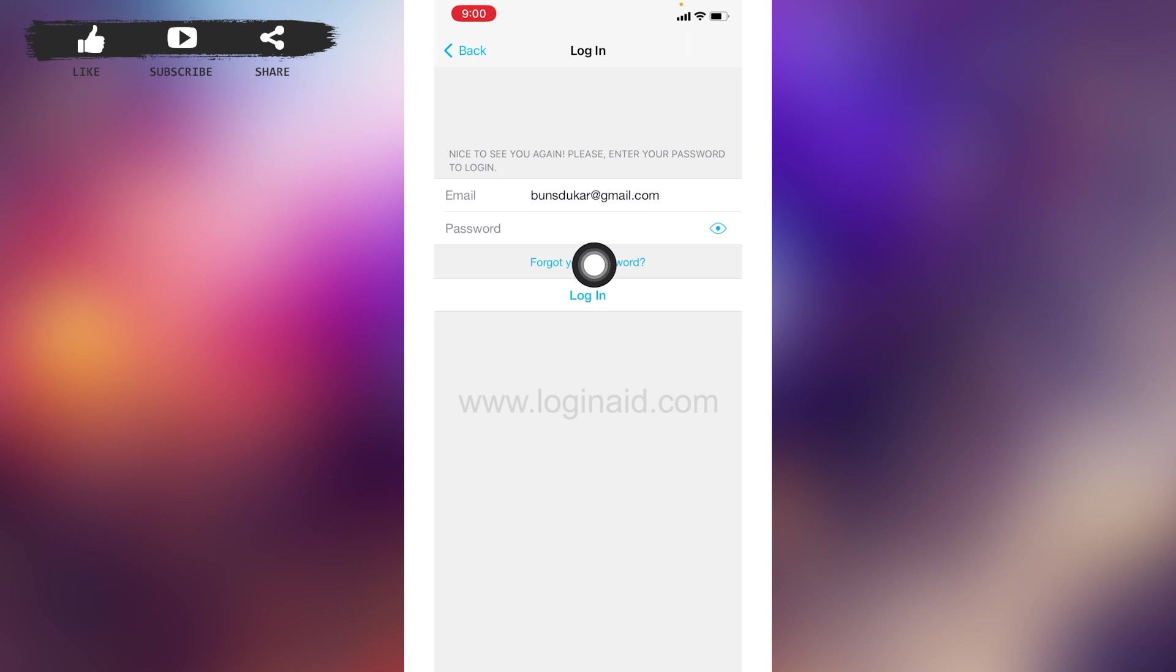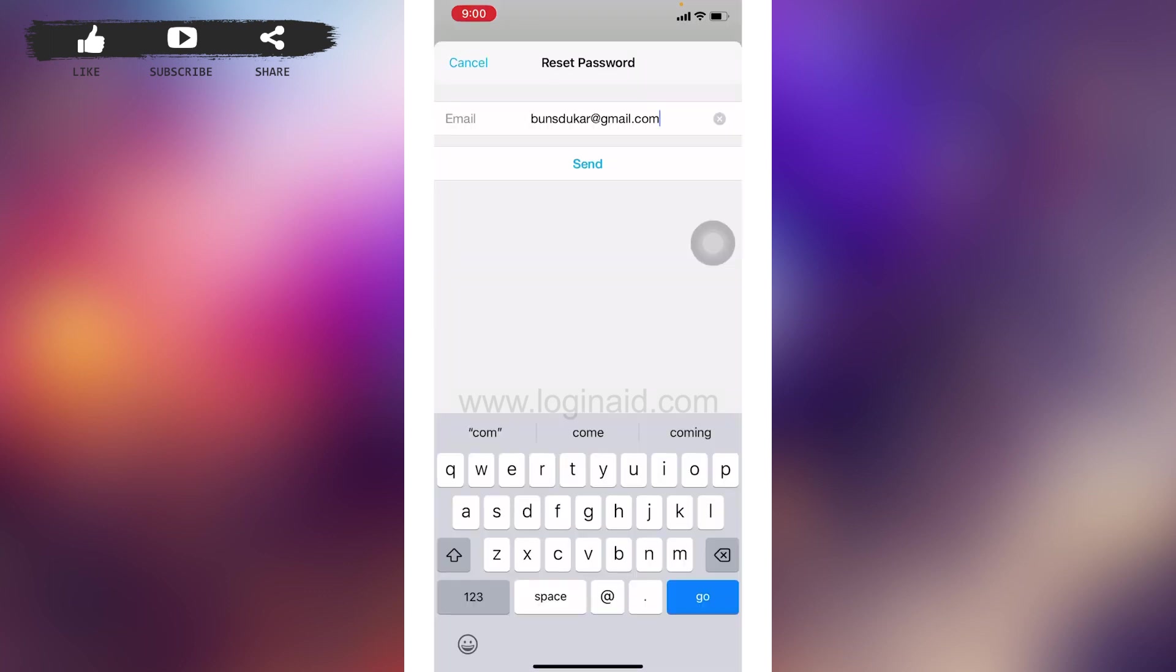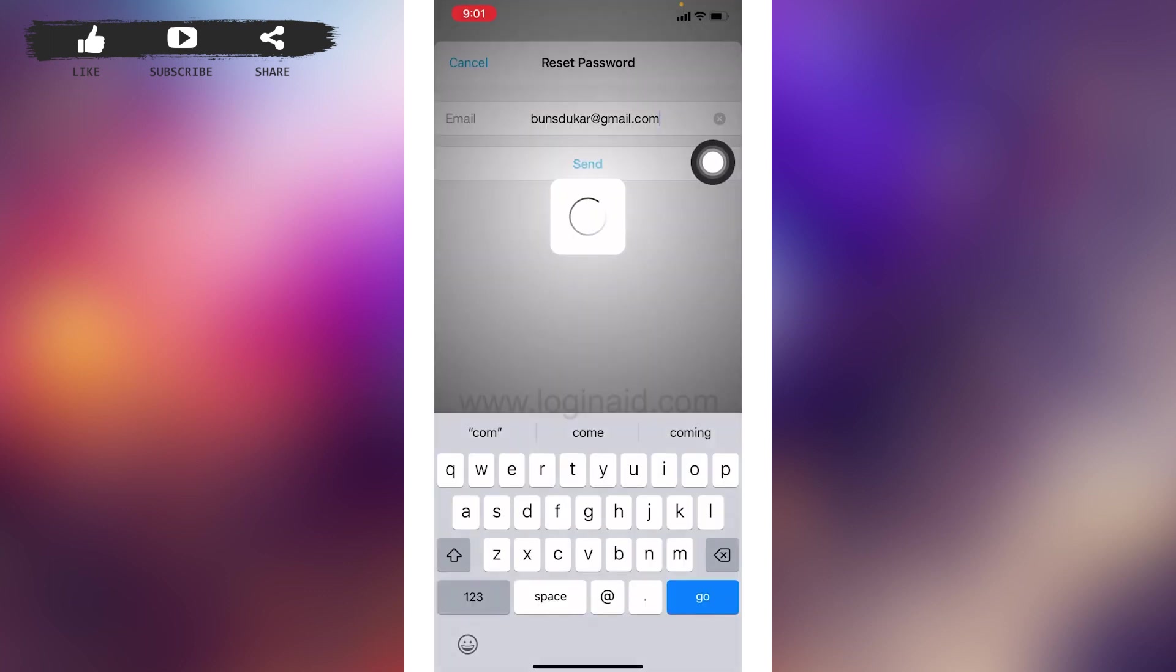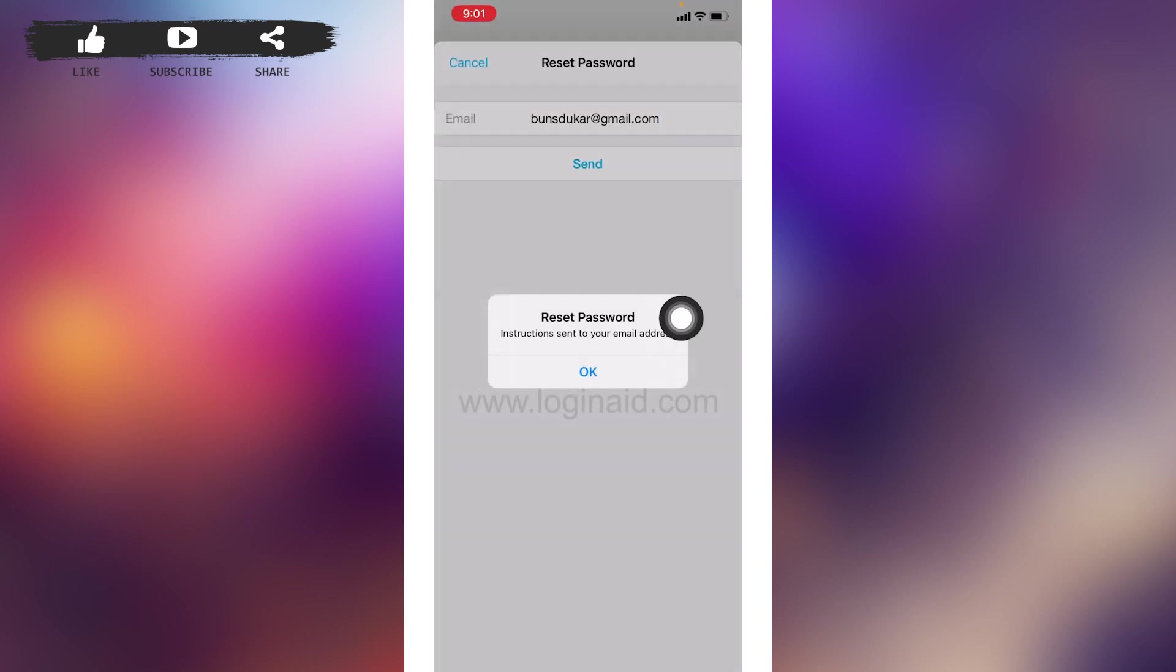As you cannot remember your password, you have to tap on this option 'Forgot your password'. Tap on this option 'Send reset password instruction sent to your email address'. Tap on 'OK'.